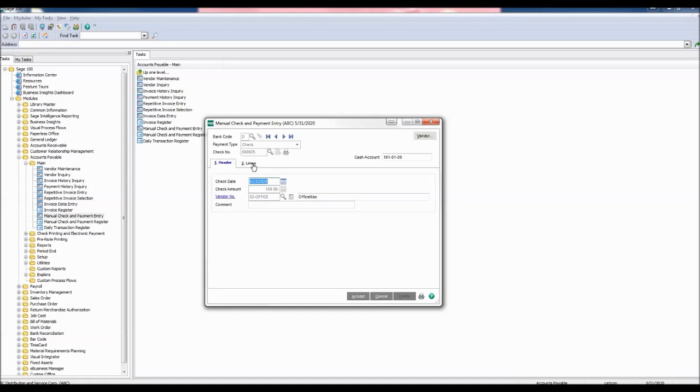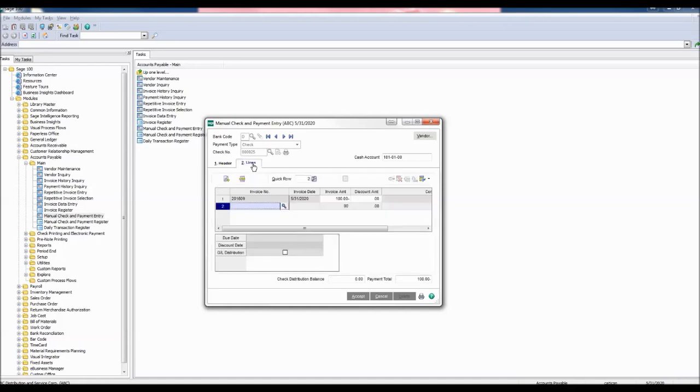Click the lines tab. We also see that the invoice information has been generated with the invoice amount being a negative $100. Verify that the information is correct and then click accept.